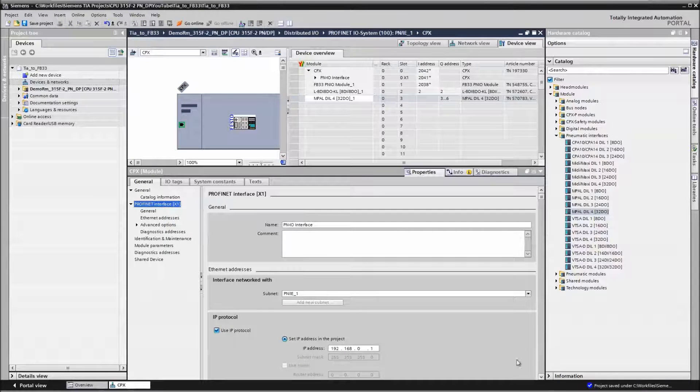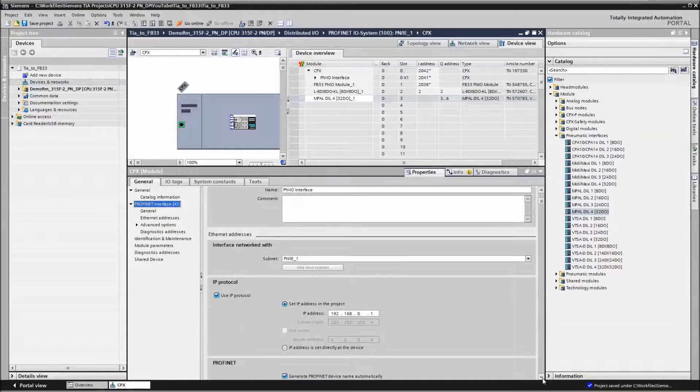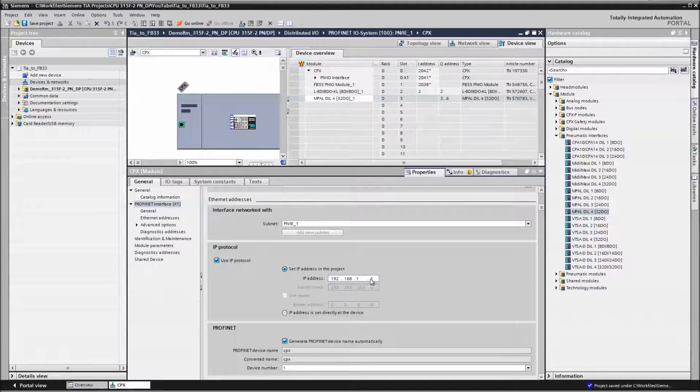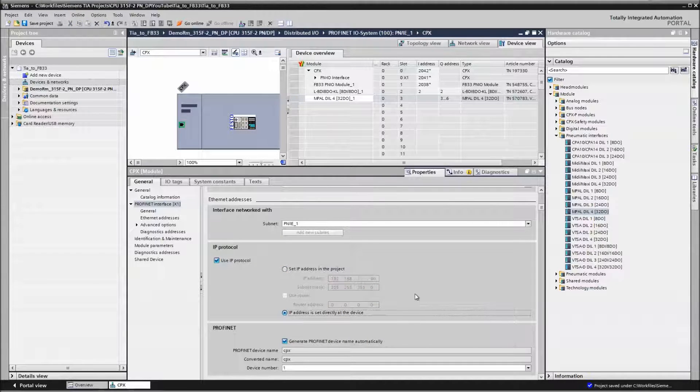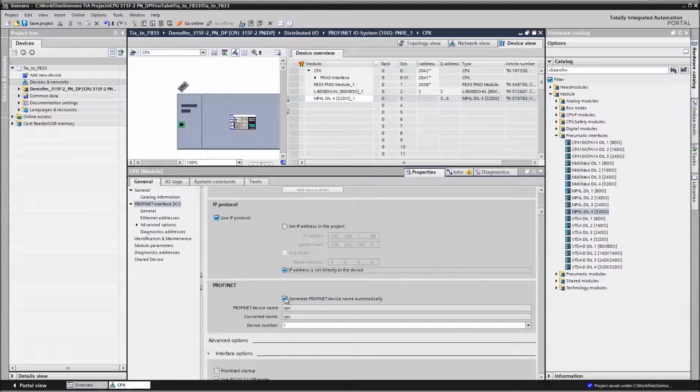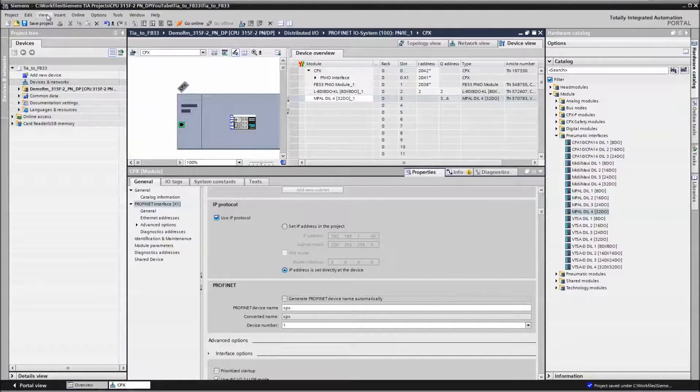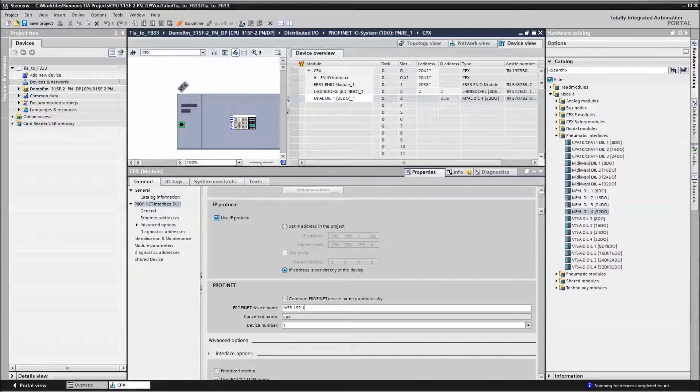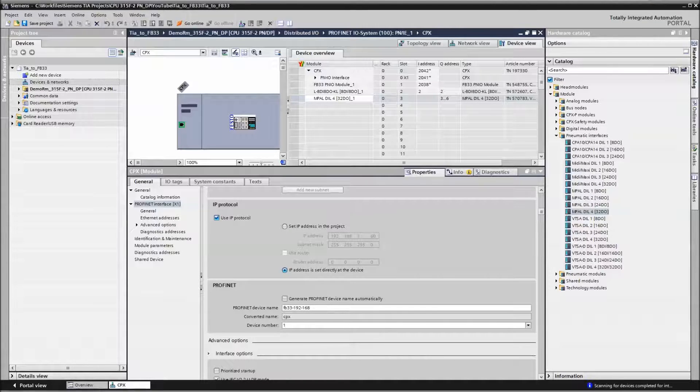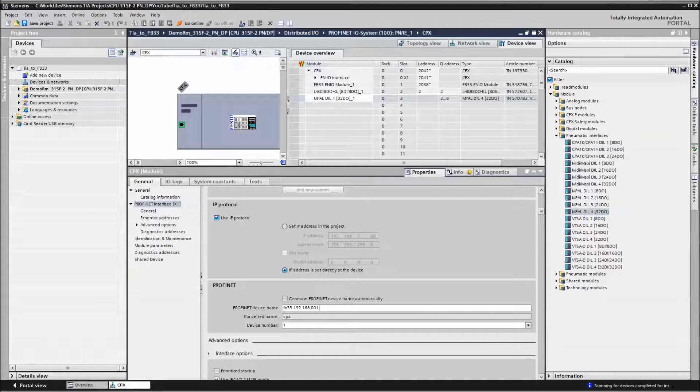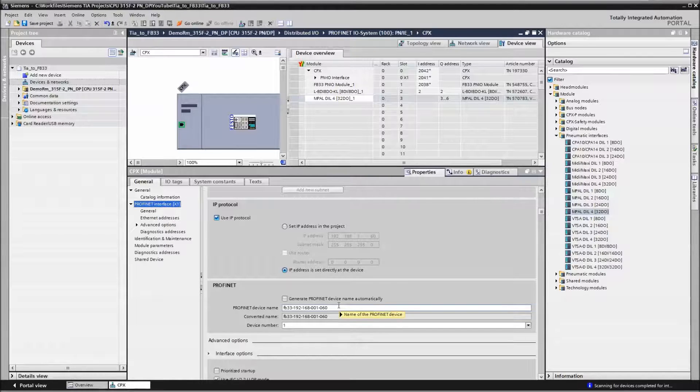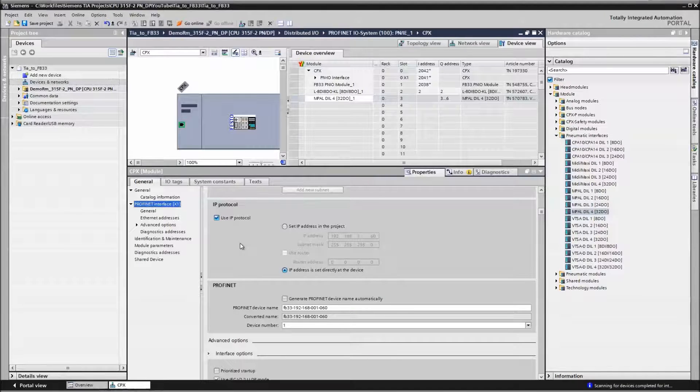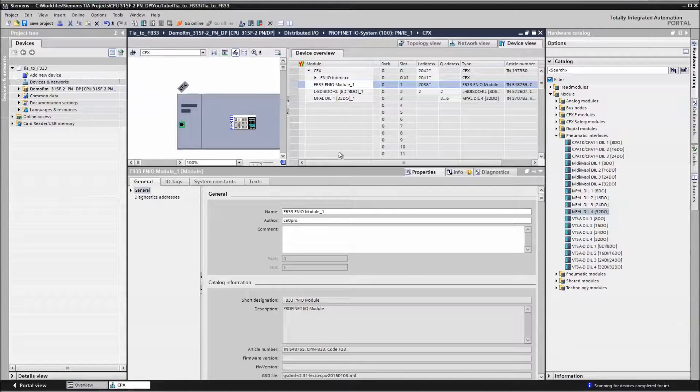On the interface, we need to set up an IP address. In this particular case, I can set one, but I don't necessarily want to use it. I just say IP address is set directly at device. And this right here will be the name of the module itself. So at this point, we're using the name to connect to it.